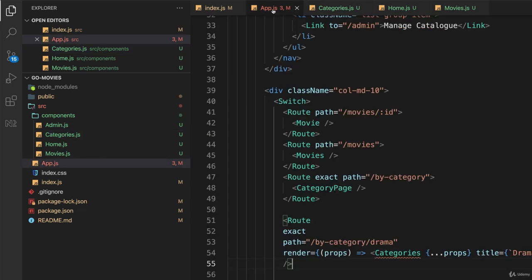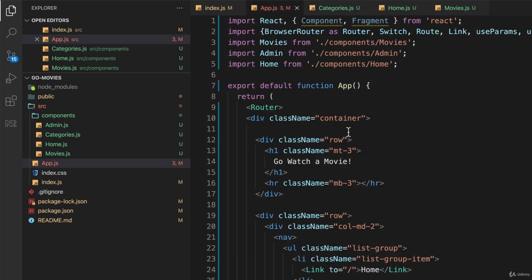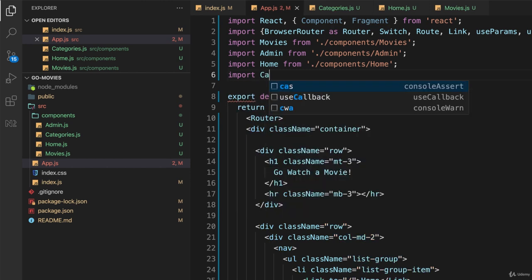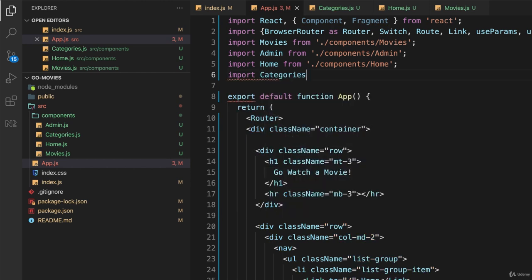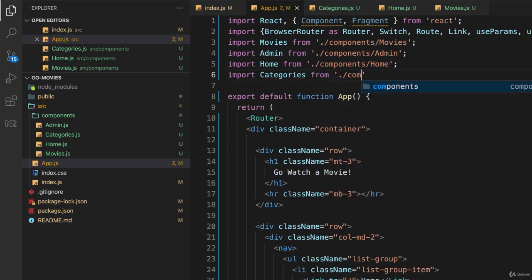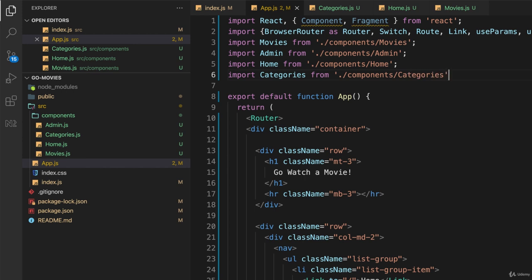So this should work, once I go back to app.js, and import categories from dot slash components categories.